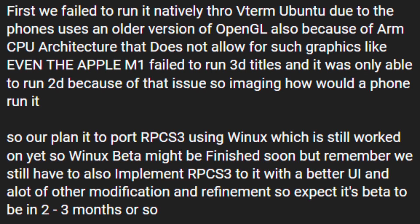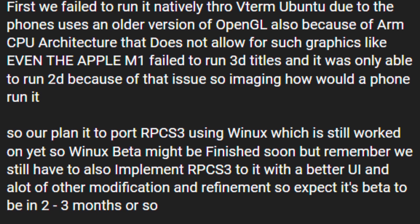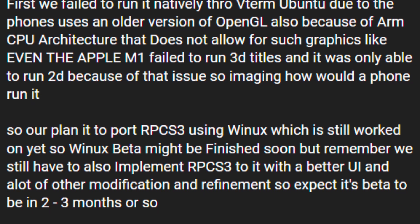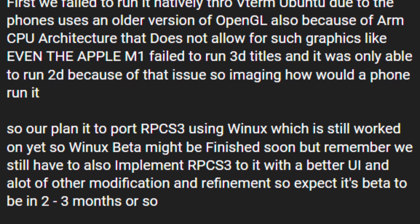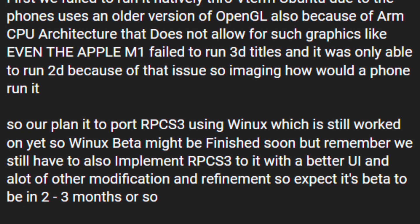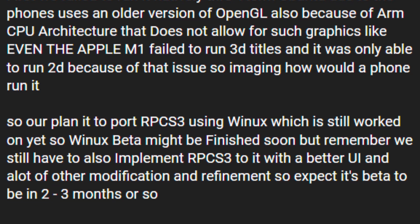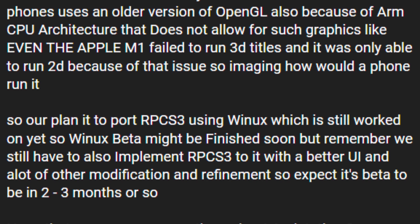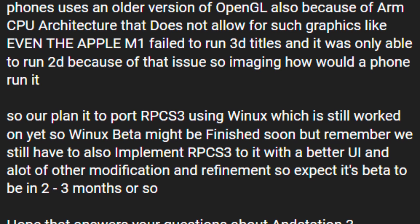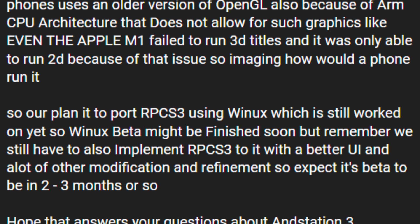So their plan is to port RPCS3 using Vinox, which is still being worked on. Vinox beta might be finished soon, but they still have a lot to do to implement RPCS3 into it with a better UI and more modifications and refinements. So expect the beta to be released in 2-3 months or so.